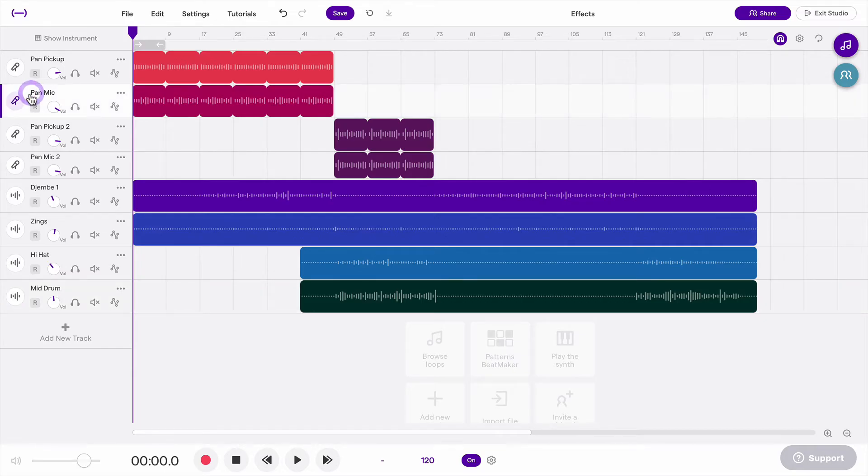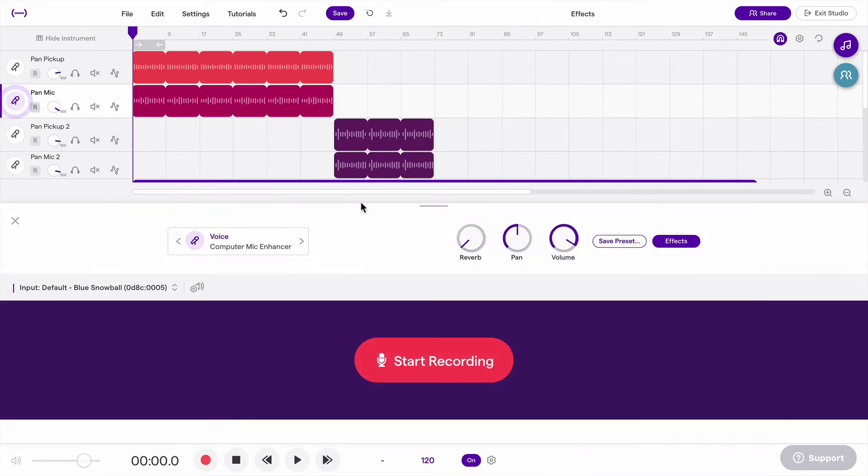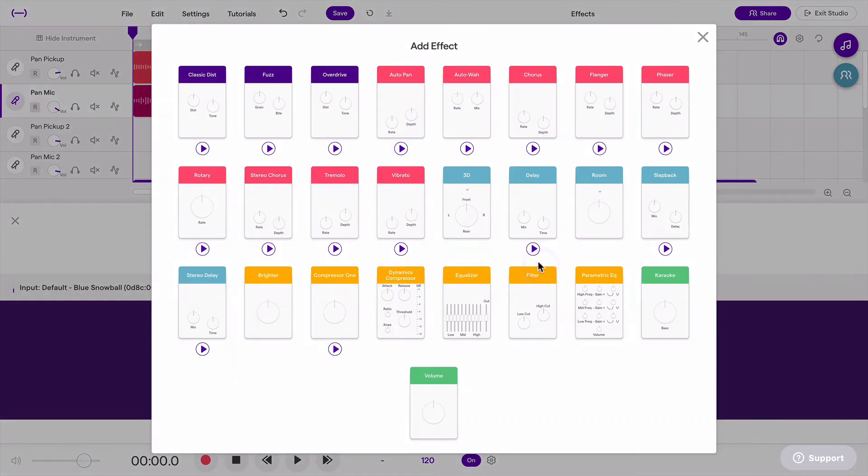I'm going to use this pan mic track to demonstrate what reverb sounds like and how to control it. If I click on this microphone icon, it pulls up this menu. I can go to Effects, and if I click Add Effect, I can choose a reverb.